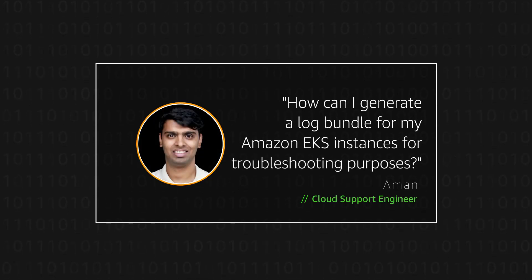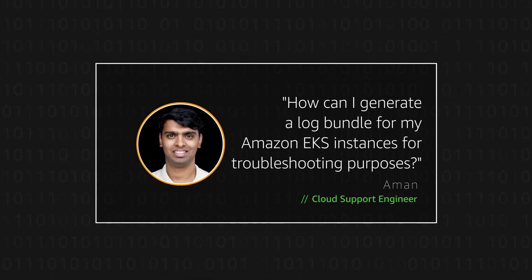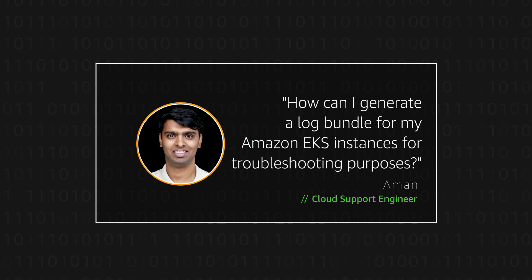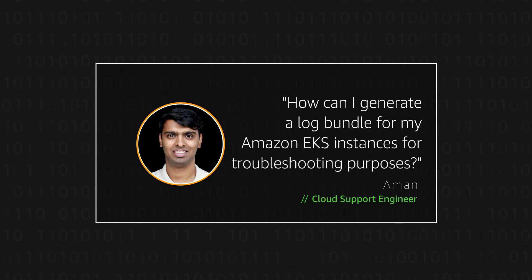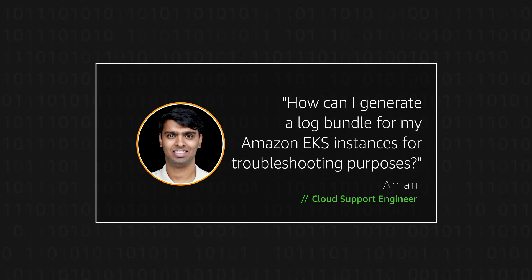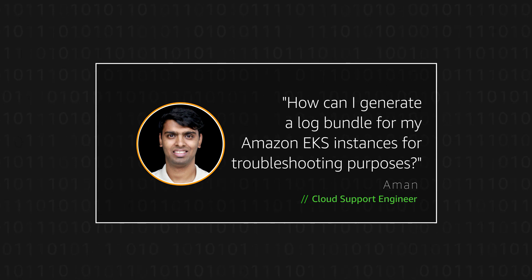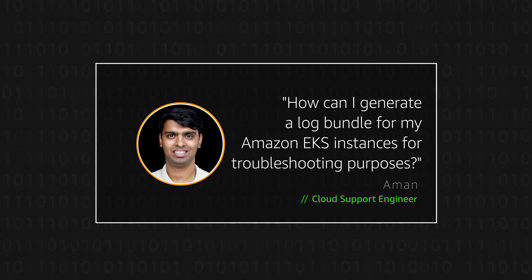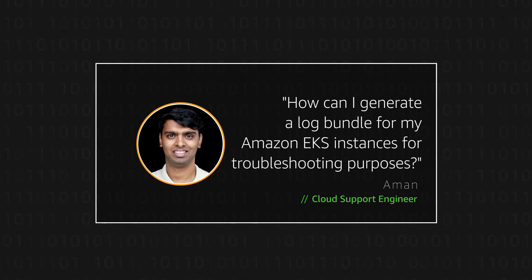Hello, I'm Ovan, a Cloud Support Engineer here at the AWS office in Bangalore. Today, I'm going to show you how users can generate a log bundle for their Amazon Elastic Kubernetes Service instances for troubleshooting common instance level issues.